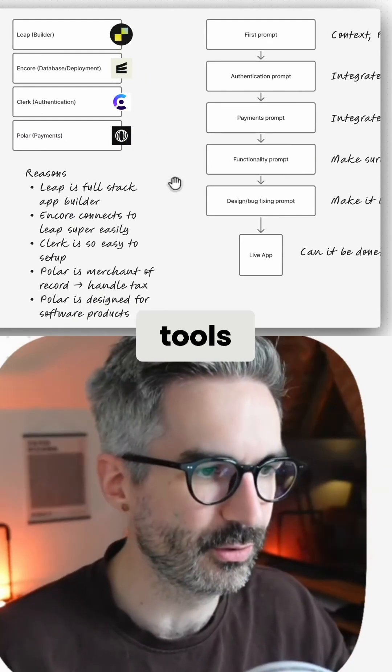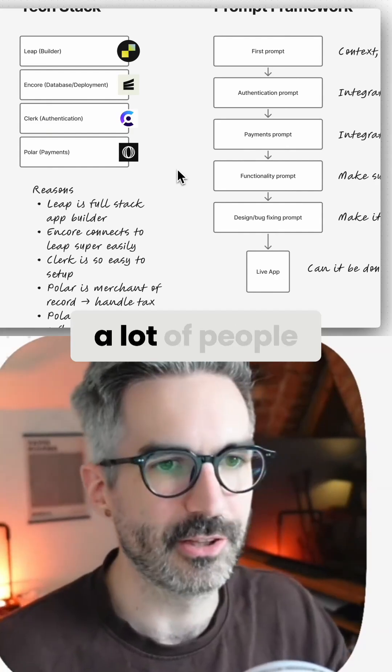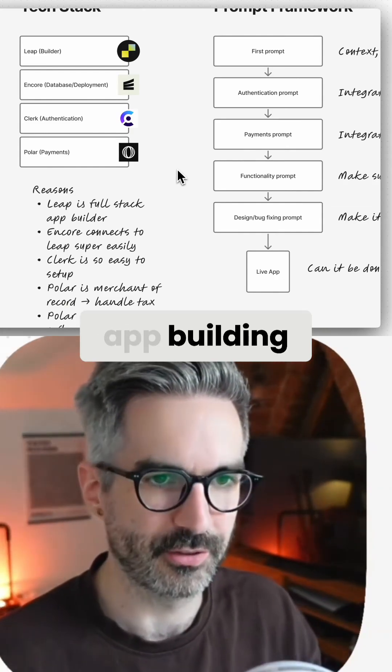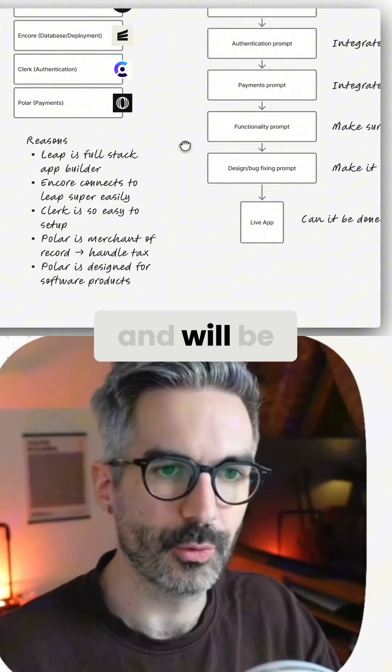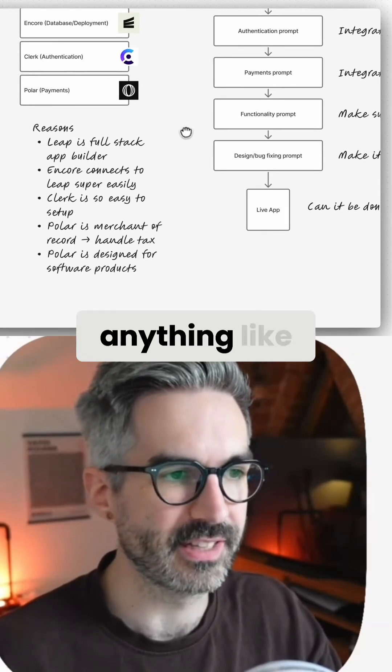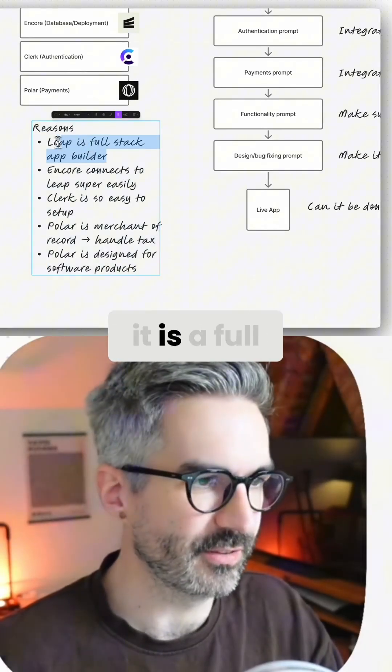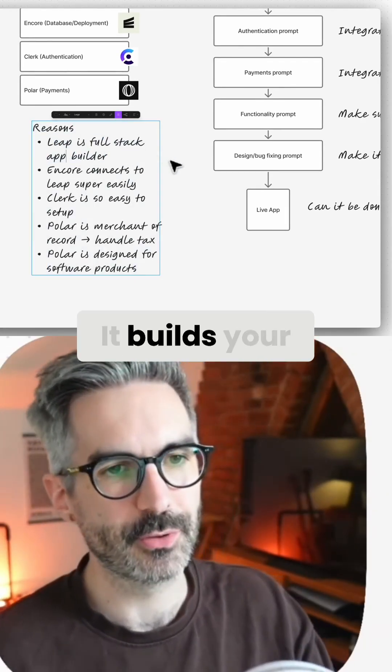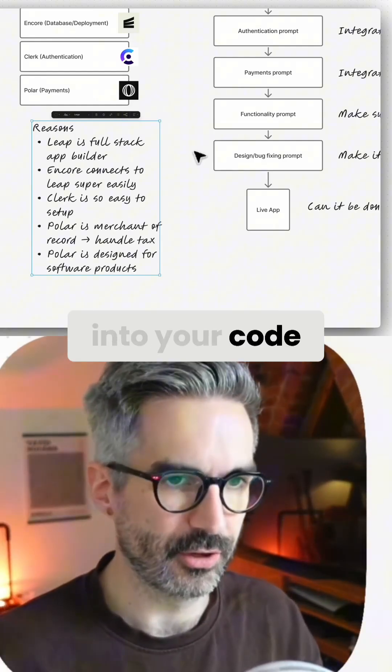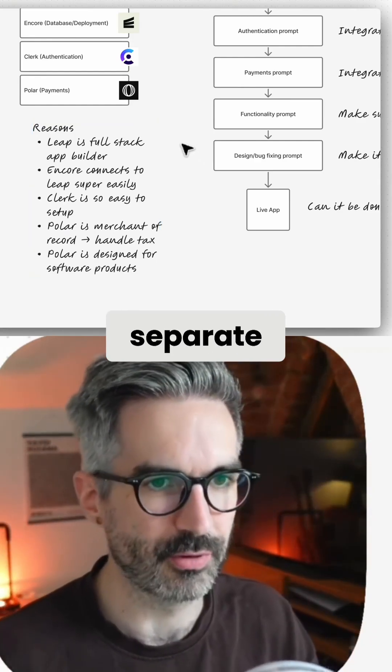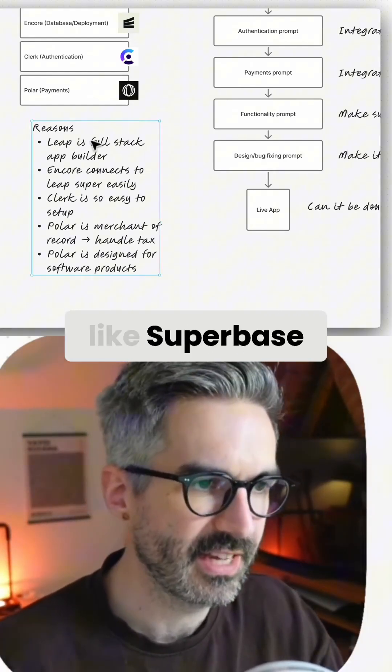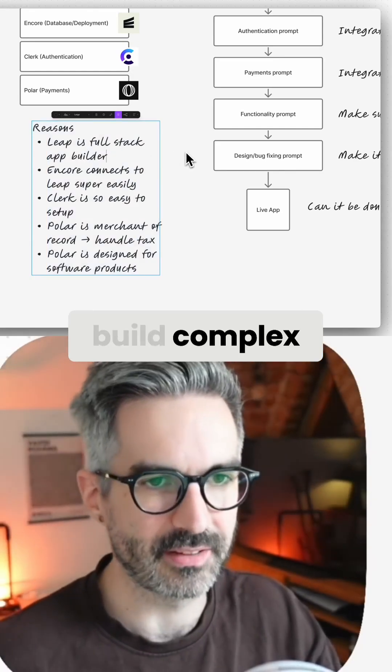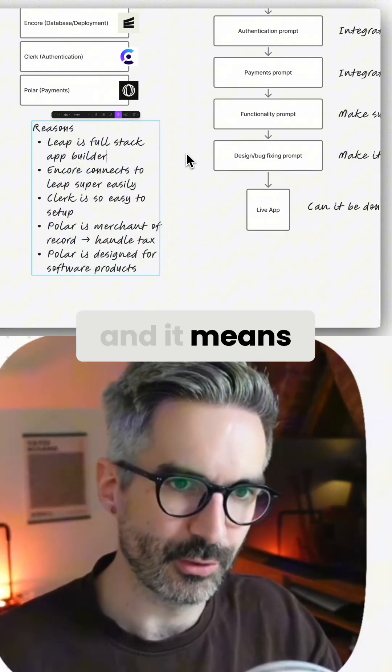For using Leap, a lot of people don't know about this app building tool or aren't using it and will be using Lovable or Bolt or anything like that. I like Leap because it's a full stack app builder. It builds your backend into your codebase as well, instead of using a separate service for your backend like Superbase. This means you can build complex apps pretty easily and it means all of your backend is built into your code.